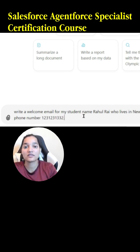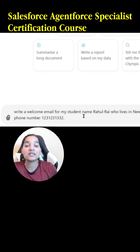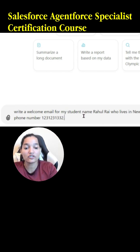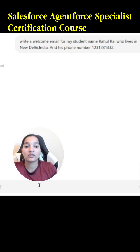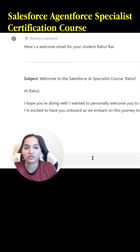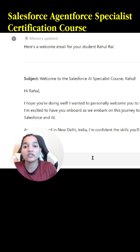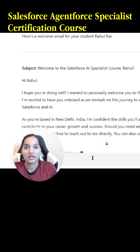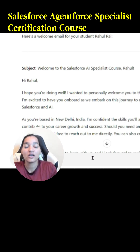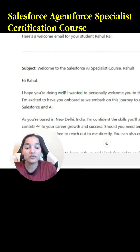Now what I'm doing is, even though I just want a welcome email, unintentionally I am sending my customer information. When I hit enter, the large language model now has information about Rahul Rai — his name, that he lives in New Delhi, and his phone number. Indirectly, through this prompt, we are sharing critical information with these models. So we have to be very careful.